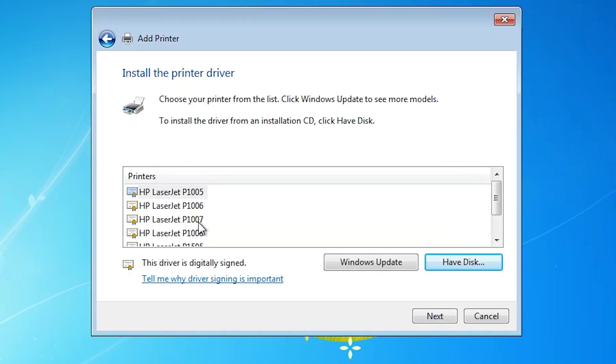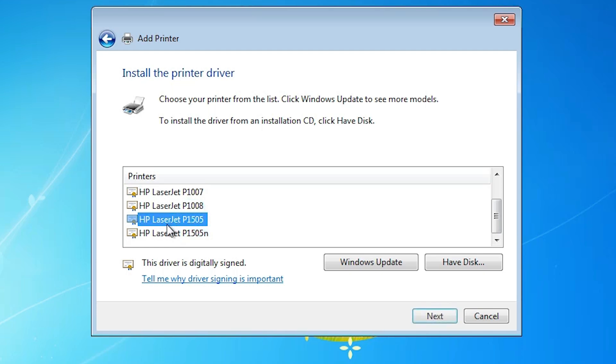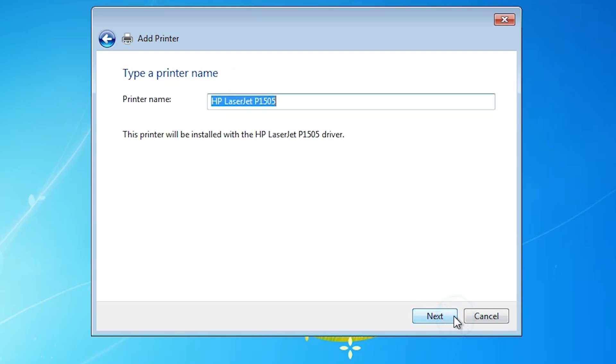From this printer list, find our printer - HP LaserJet P1505. Select it and click next. Here is the printer name. You can change it to any name you like. I'll go with the same printer name. Click next.